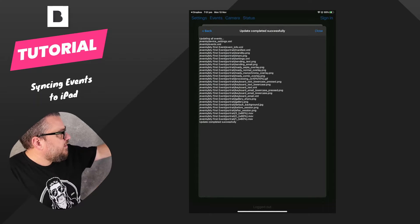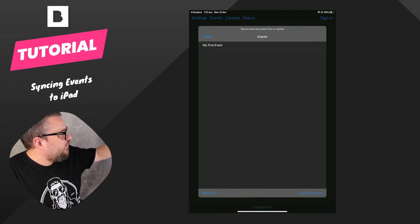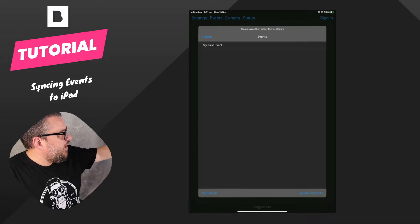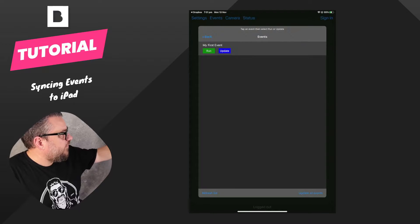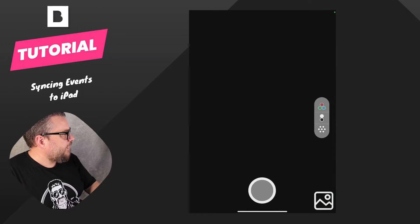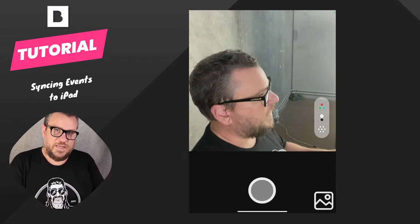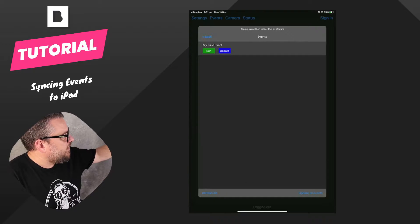Okay that's done. So we can hit the back button. We can see now we have my first event. We can hit run, and there we go. So the event that we just created in the event editor on the PC is synced via Dropbox across to the iPad quite easily.